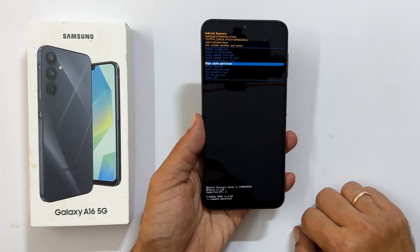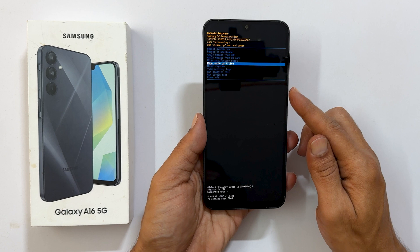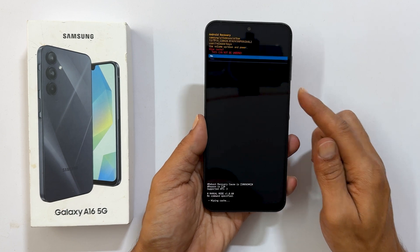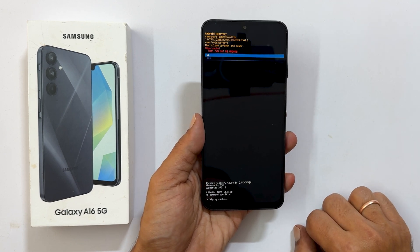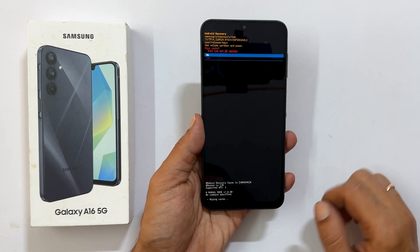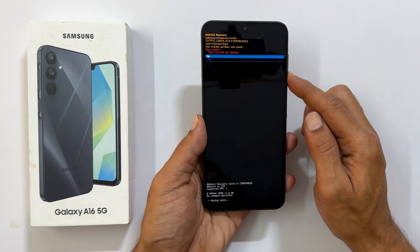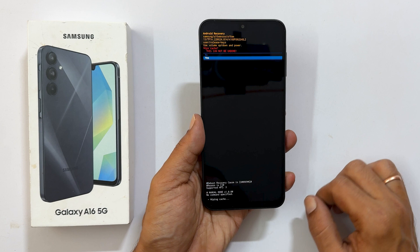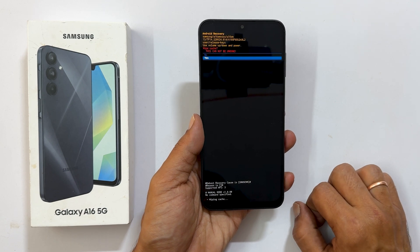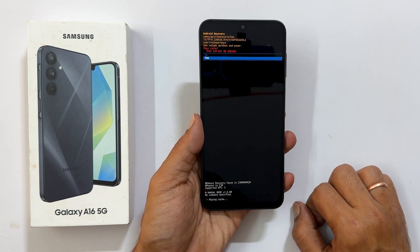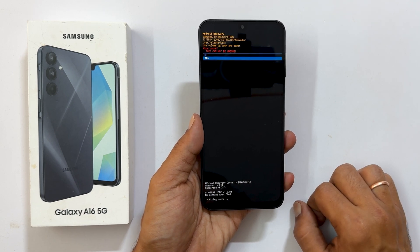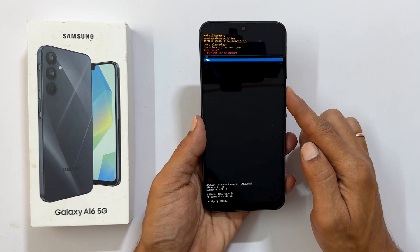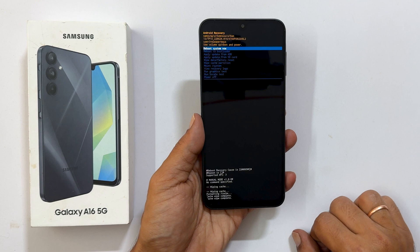Now press the side key to go inside it. Here we need to confirm once again. So using the volume keys, choose yes and press the side key.